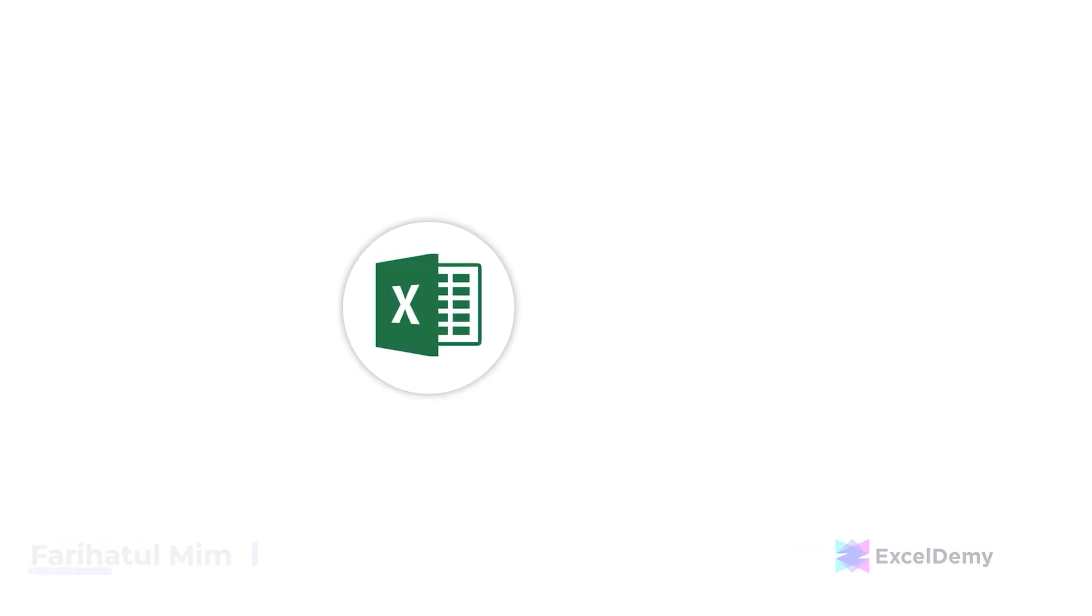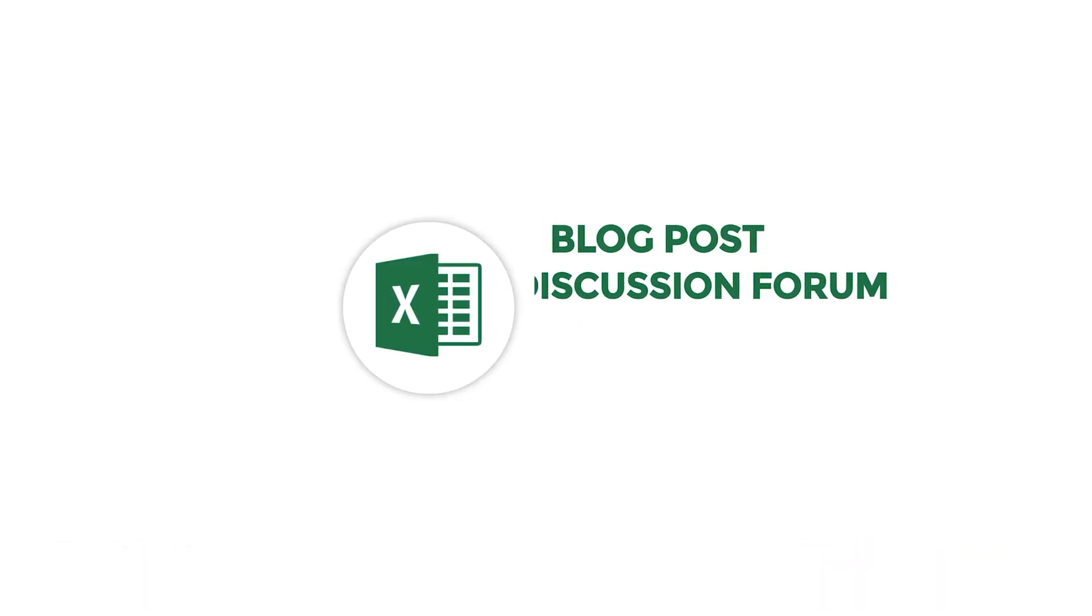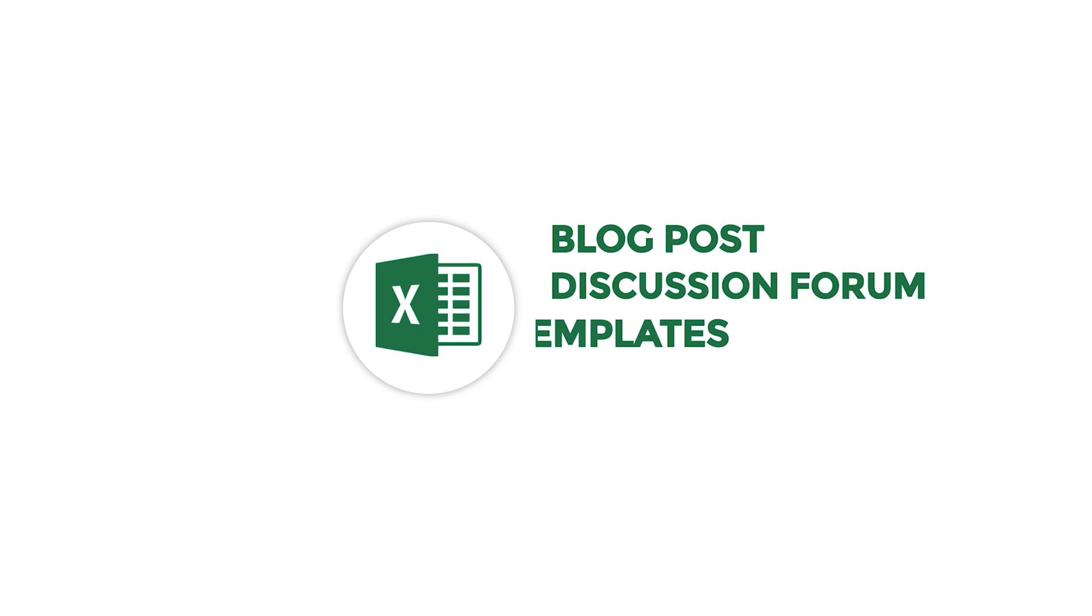Hello there, this is Fariha Tulmim from Excel Demi, your one-stop for Excel blog posts, discussion forums, templates and VB-related answers.